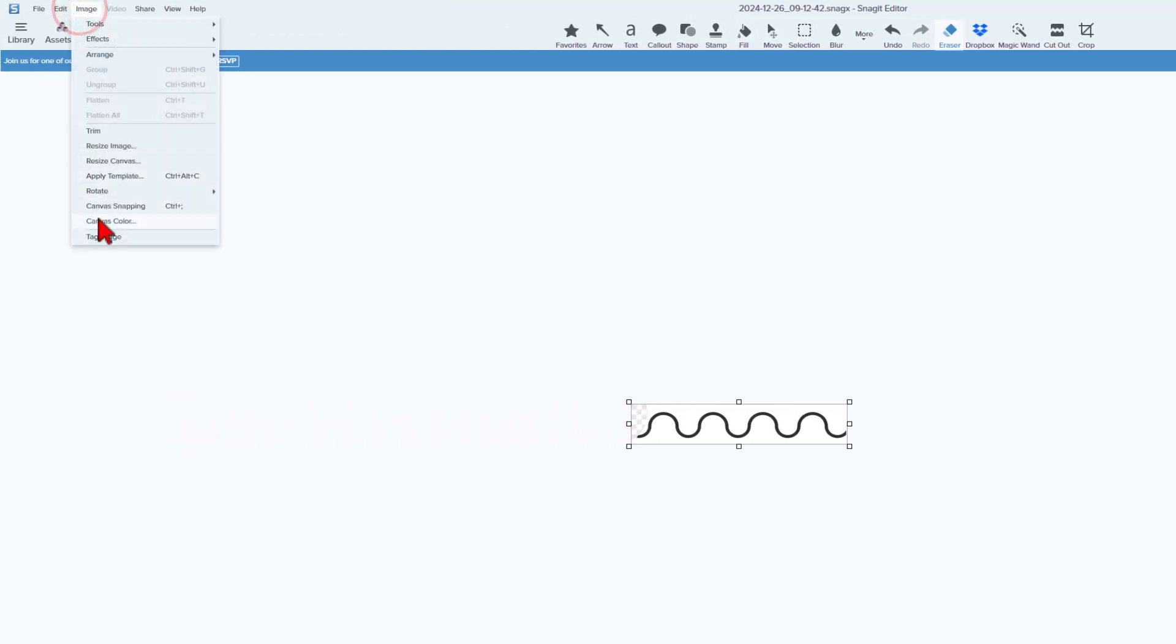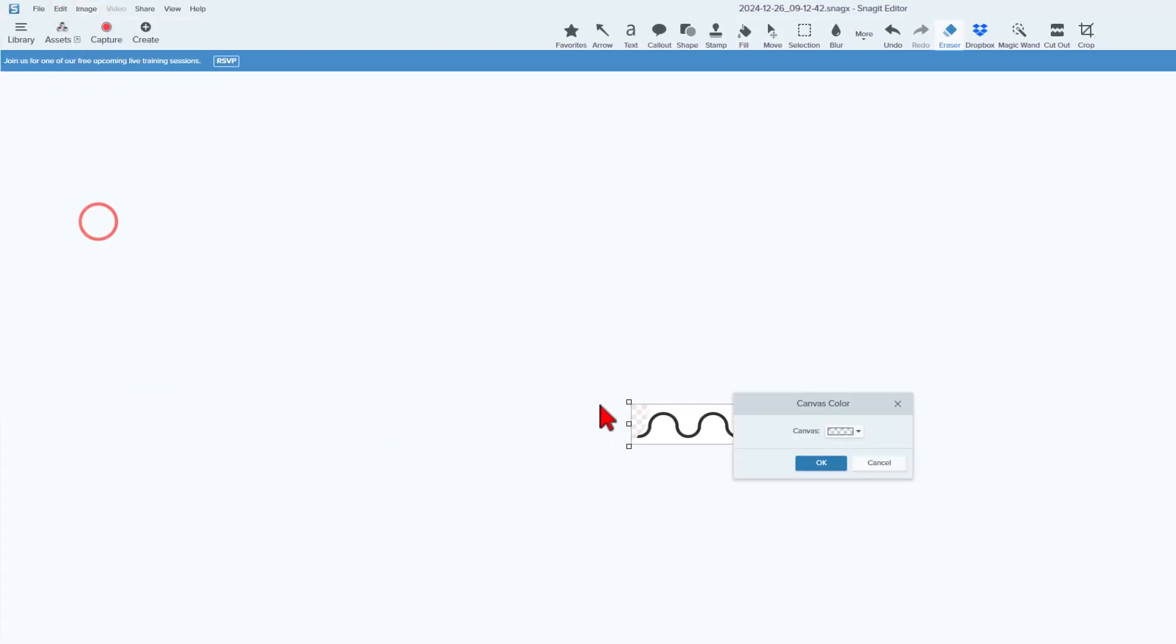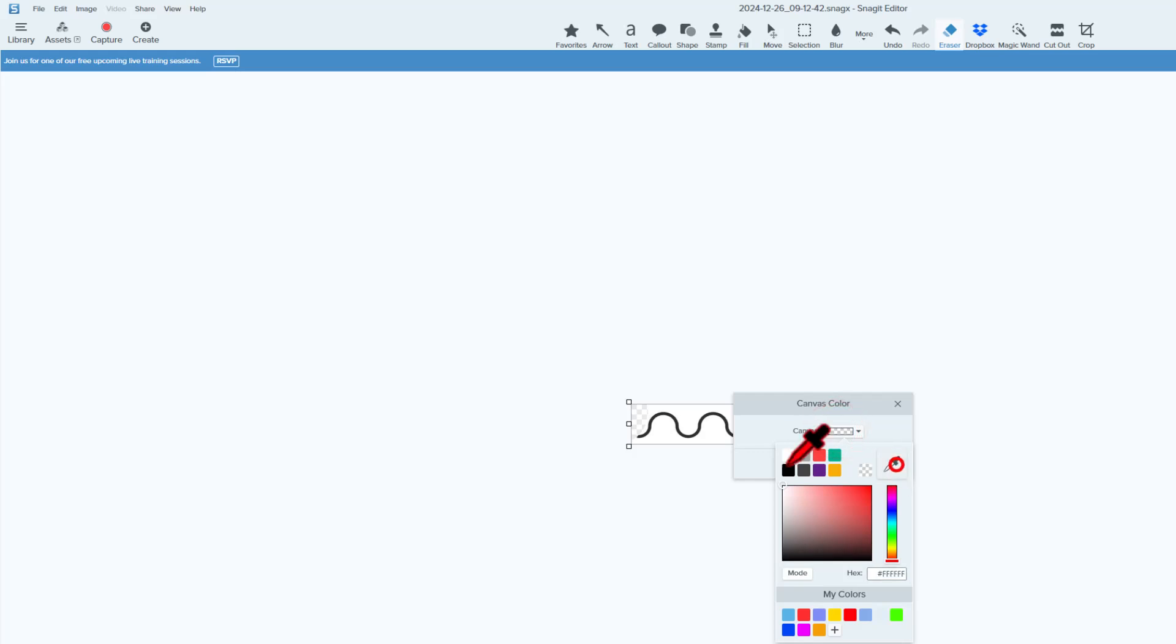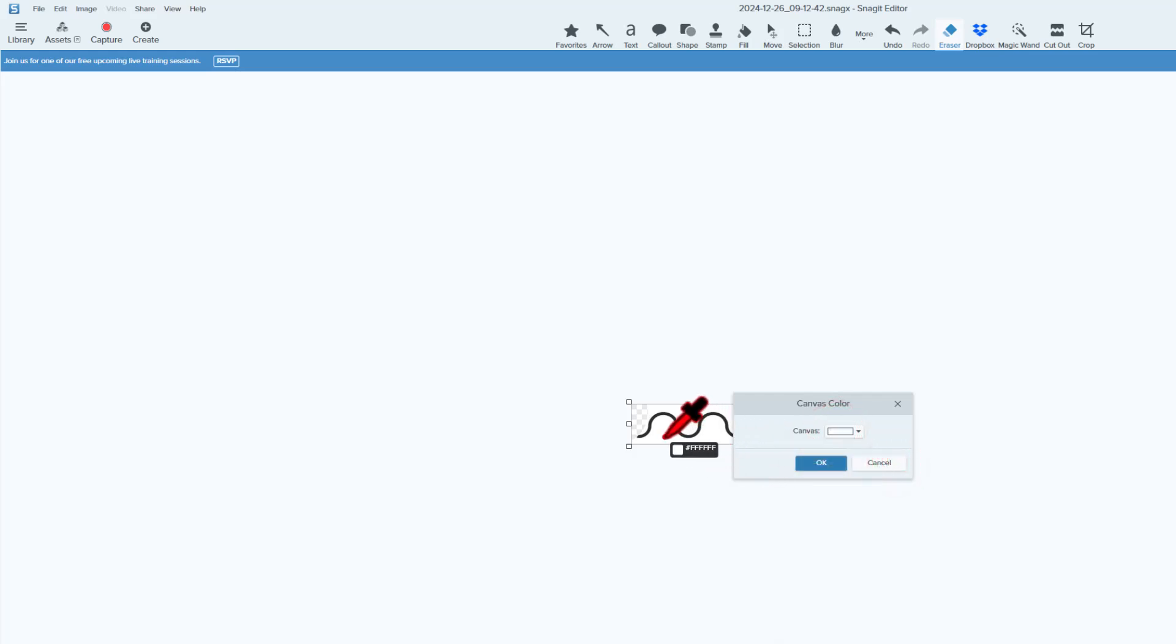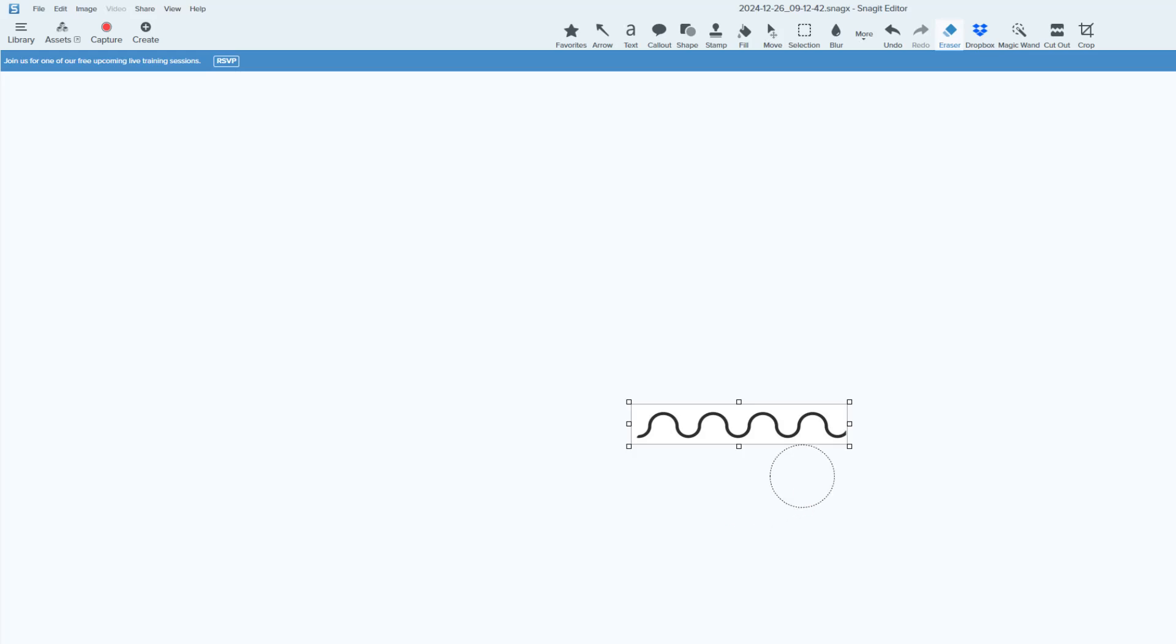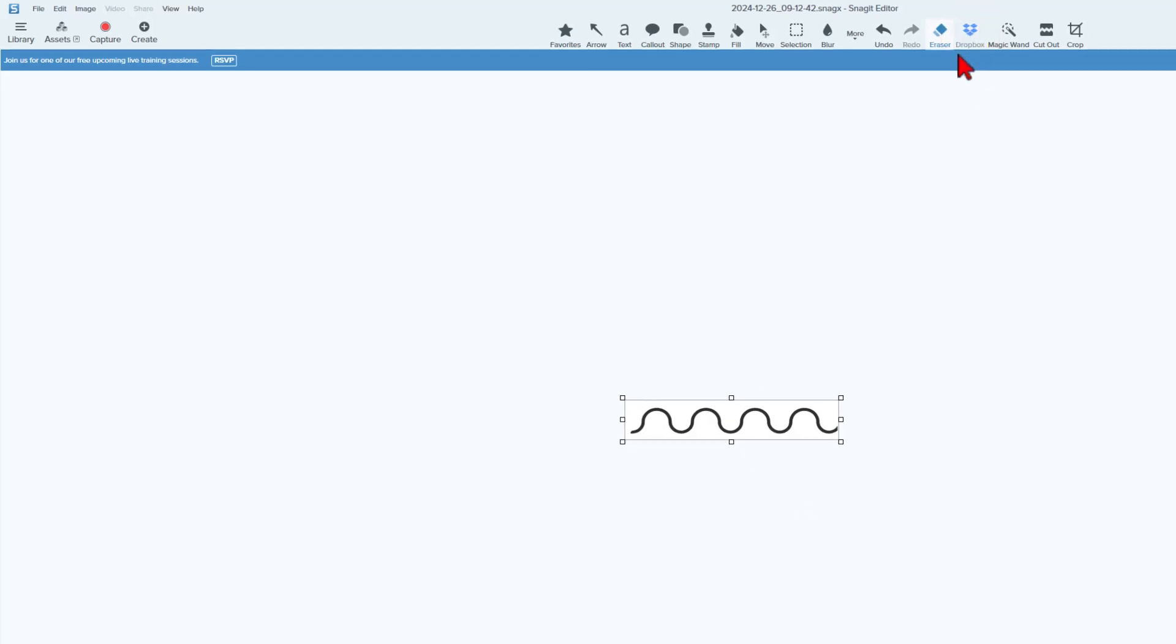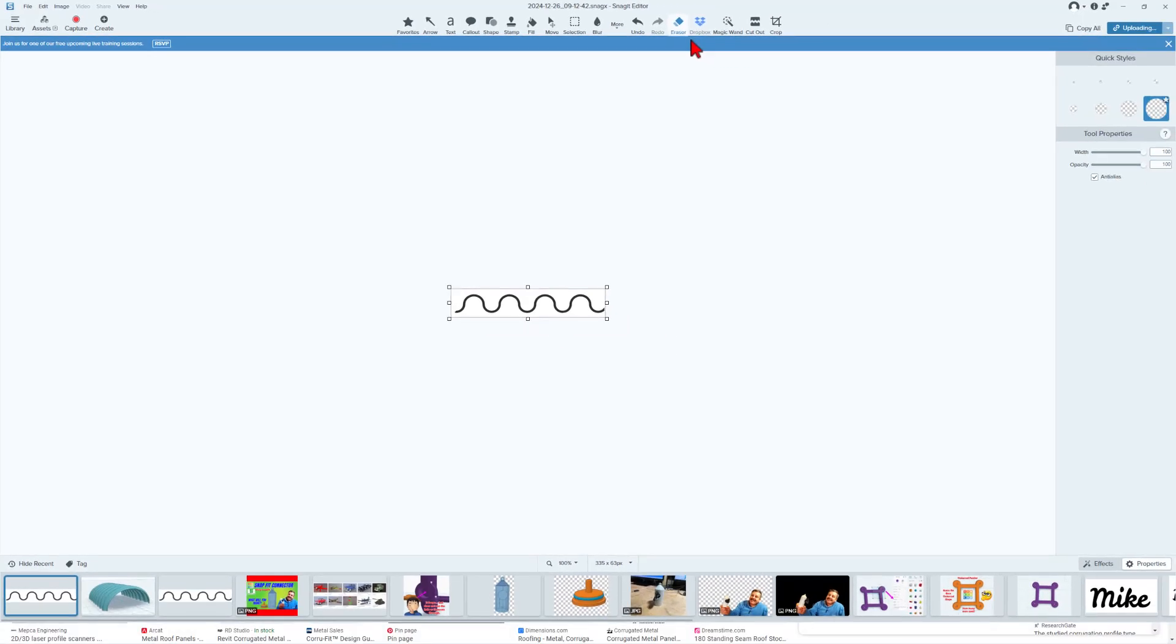Then I'm going to go to the image and canvas color, and I want it to match the design. Bingo, I can hit OK. Fills it in. I've now got my design. I'm going to export it as a PNG. I can do that with one click by clicking my Dropbox button. Just like that, it was saved.